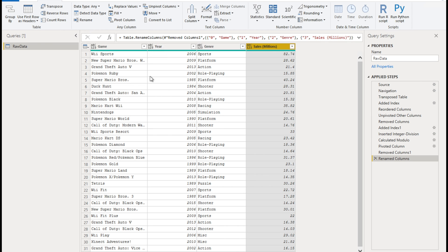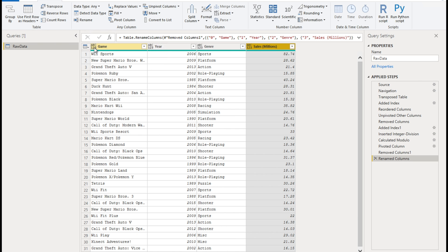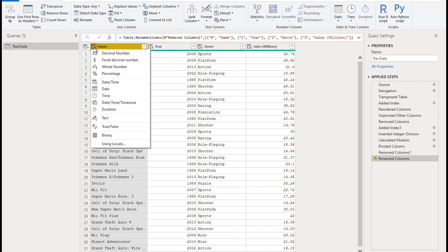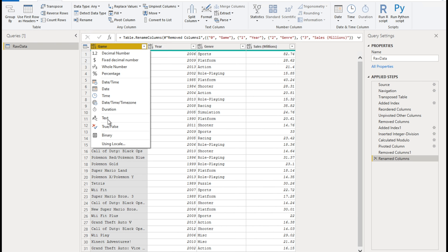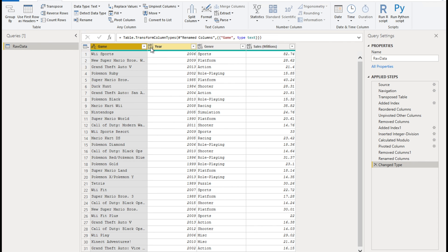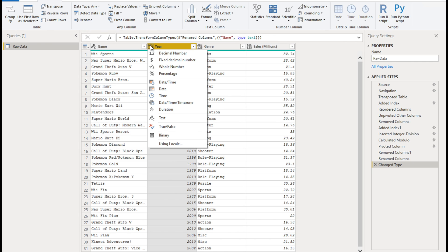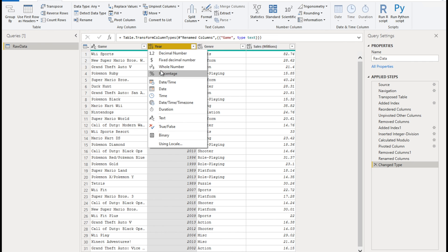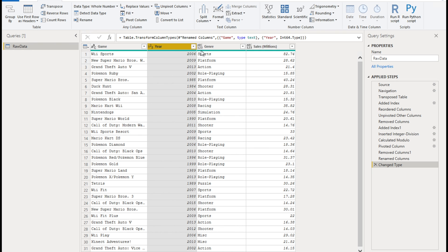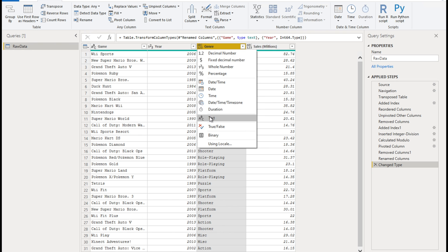The next thing is we want to apply the right data type for each column. So the first one game is just text column. So it's text data, apply text. Next year is a whole number. So click on that box here next to the column name, drop down opens and select whole number. The genre is text again.